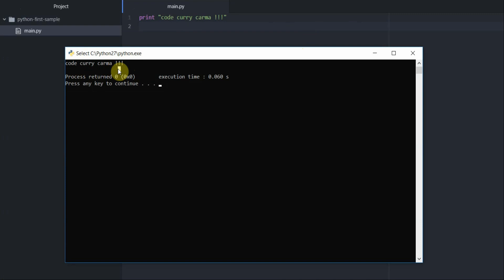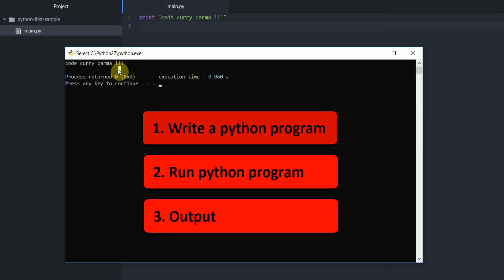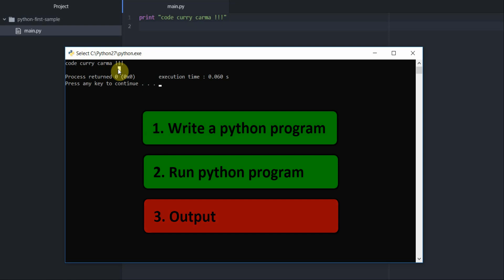To recap we started off by creating a project. We then added a Python program to the project and then we installed a package on our Atom editor to run the Python program and finally we saw the output.